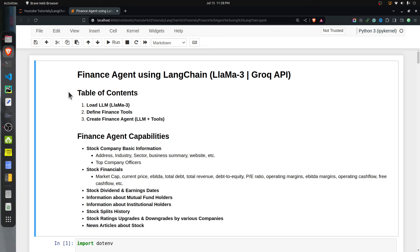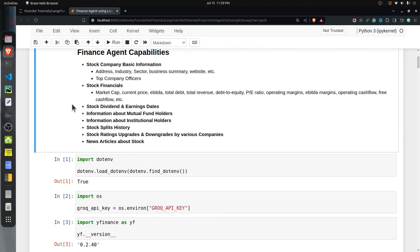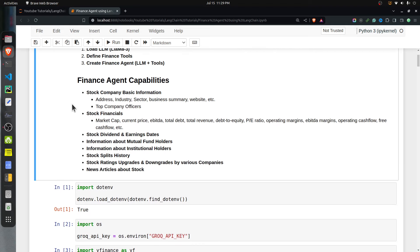At the beginning of the notebook I have highlighted important sections. First we will define the LLM, which will be the Llama 3 7 billion version. Then we will define various finance tools — functions which will use the Yahoo Finance library to retrieve the latest data about a particular stock ticker. Then we will create a finance agent which consists of LLM plus tools, and it will call these tools to retrieve the latest data.